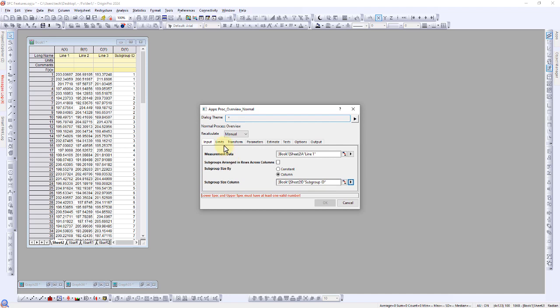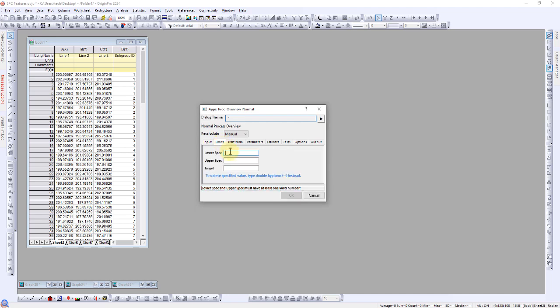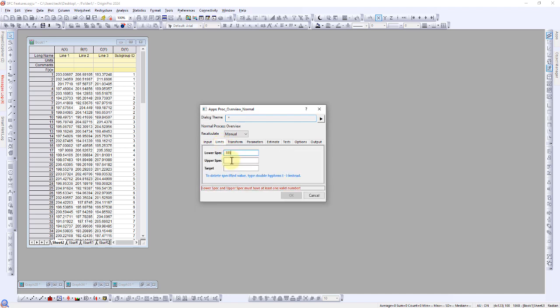Enter the Specification Limits: 185, 215, and 200 for the Lower Limit, Upper Limit, and Target.